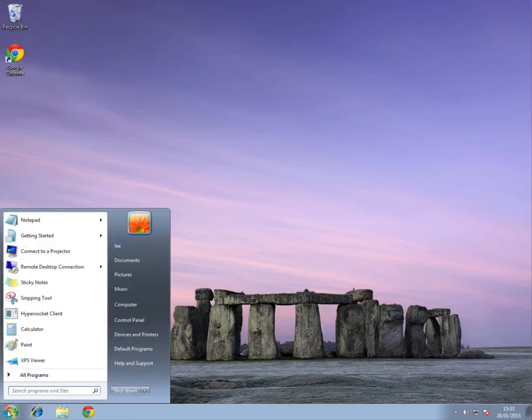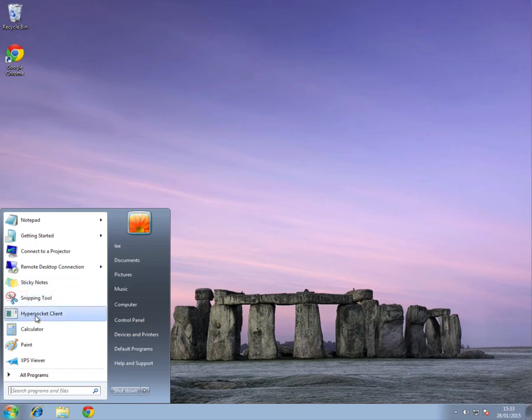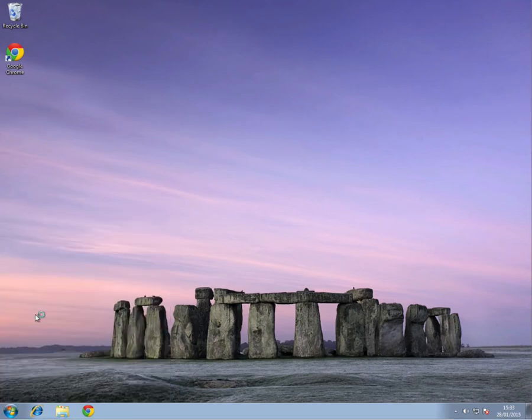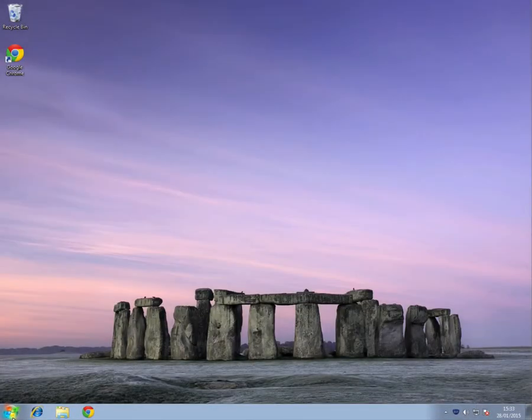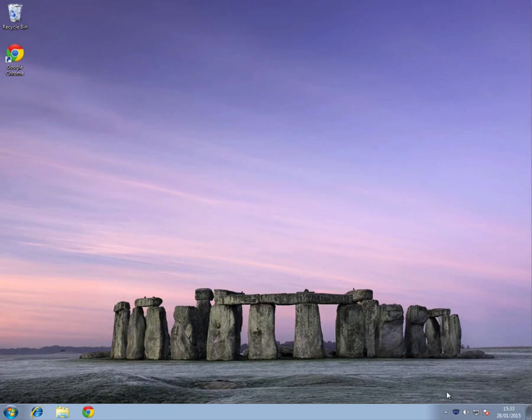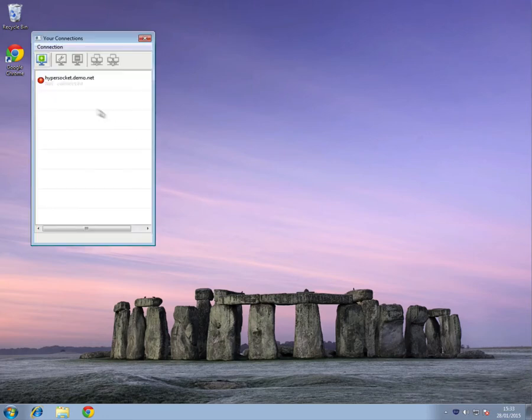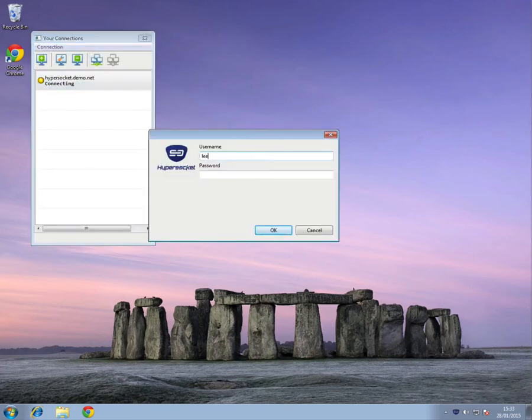Users connect to the HyperSocket VPN using the easy to install client. Once installed, the user simply launches the client to connect to the required service. Just like with traditional VPNs, I can now connect directly to resources in the corporate LAN.